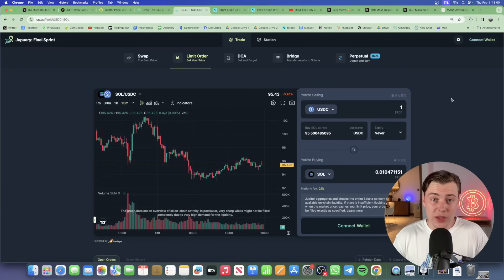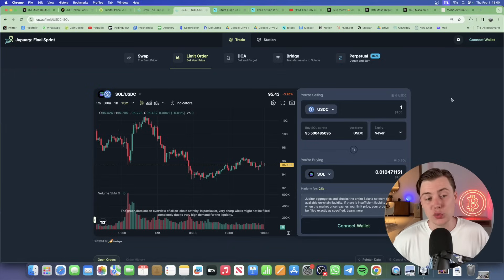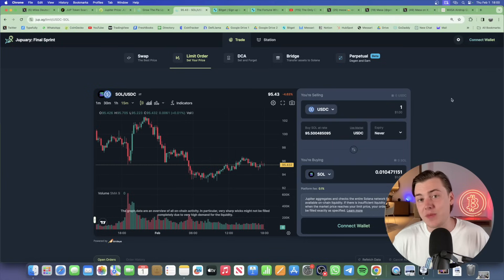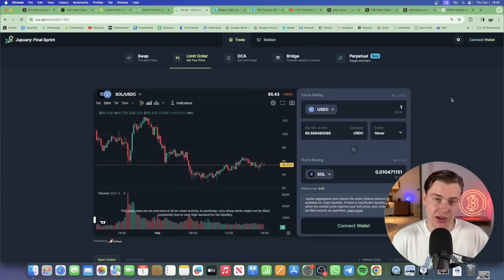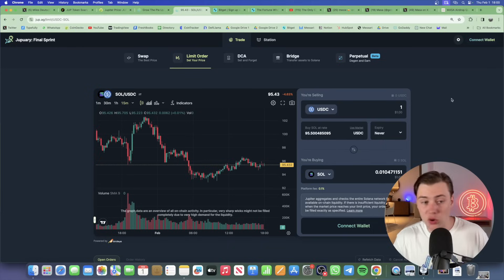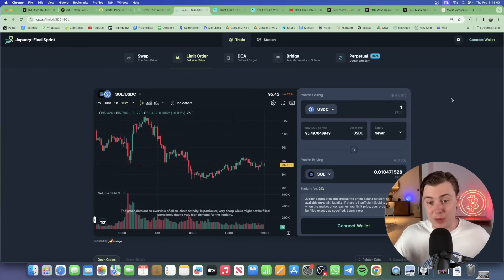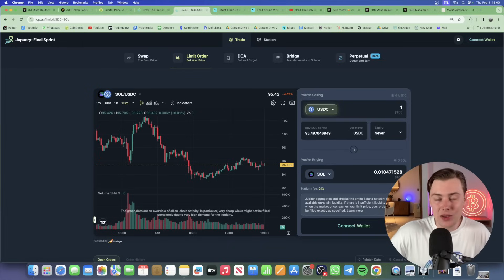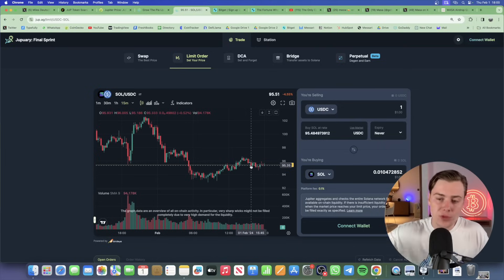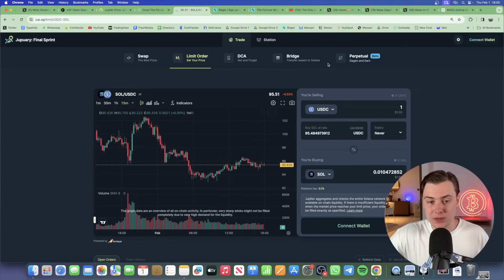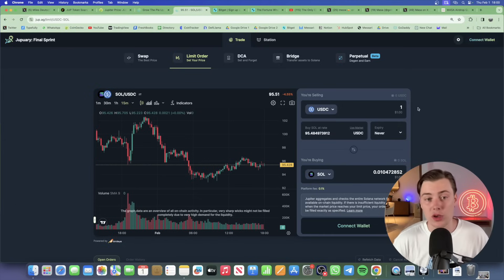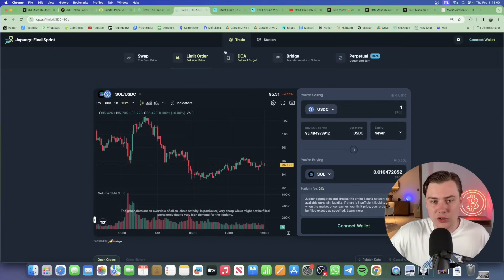Step number two is setting a limit order. So this essentially enables you to set a predetermined level that you'll either be purchasing or selling a token at. This is particularly useful when it comes to, let's say, if you're trading a meme coin, or even Solana, and you want to implement profit-taking, you can set the level that you want to sell or buy the asset at. So this could be used for DCAing or profit-taking. So this is obviously a great way for you to manage your positions if you want to do it a bit more passively. And also, of course, use one of the key features on Jupiter.